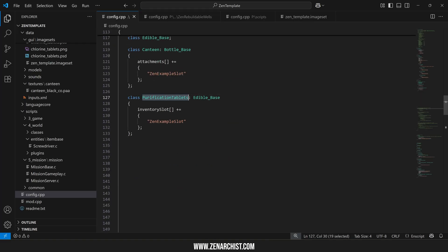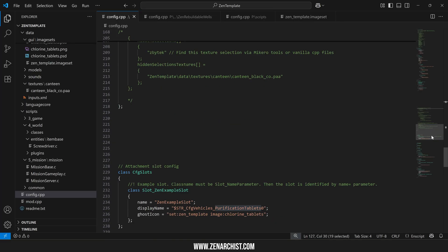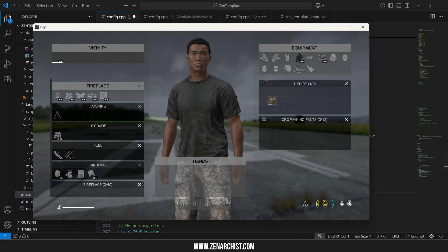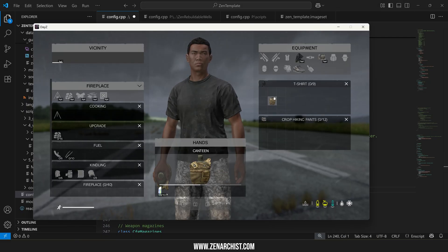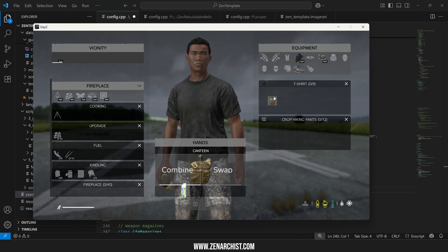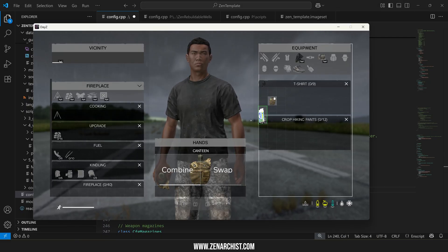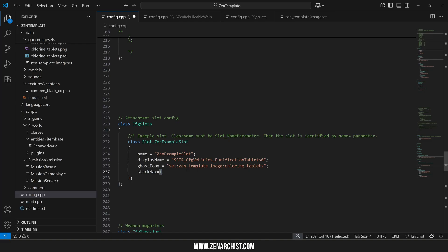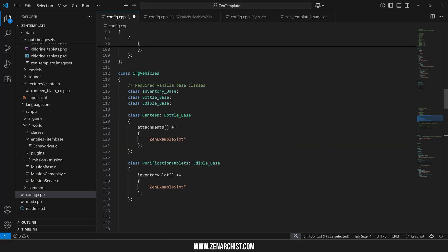So for example for our purification slot if I wanted to make it so you could only attach a single tablet and not a pack of 10. So we have 10 out of 10 here if I wanted only one I could set this to one and then when I attach my tablets the canteen will only accept one quantity worth of that item.